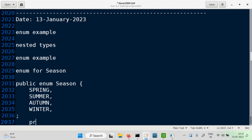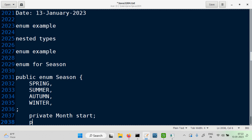Month. So we have a private variable of type Month. The name of the variable can be the starting month. I'm assuming there are no overlapping months — we are distributing the months without any overlap. So there is a start month and there is an end month.